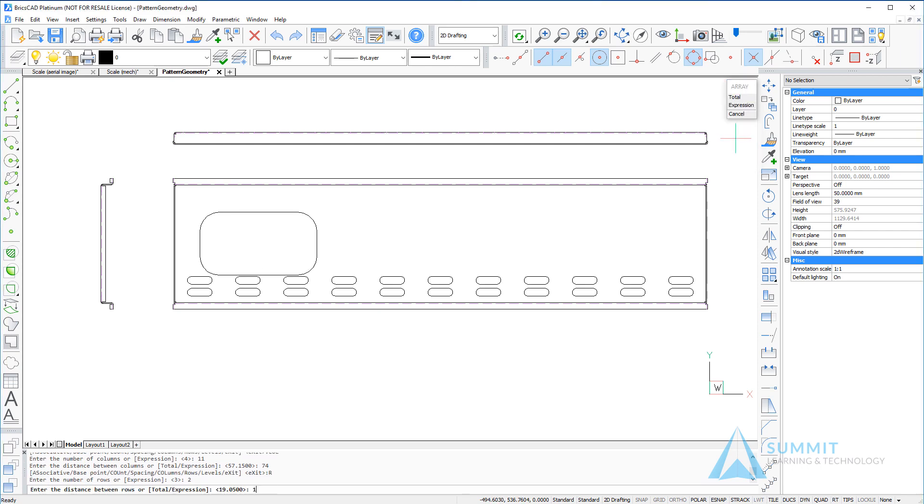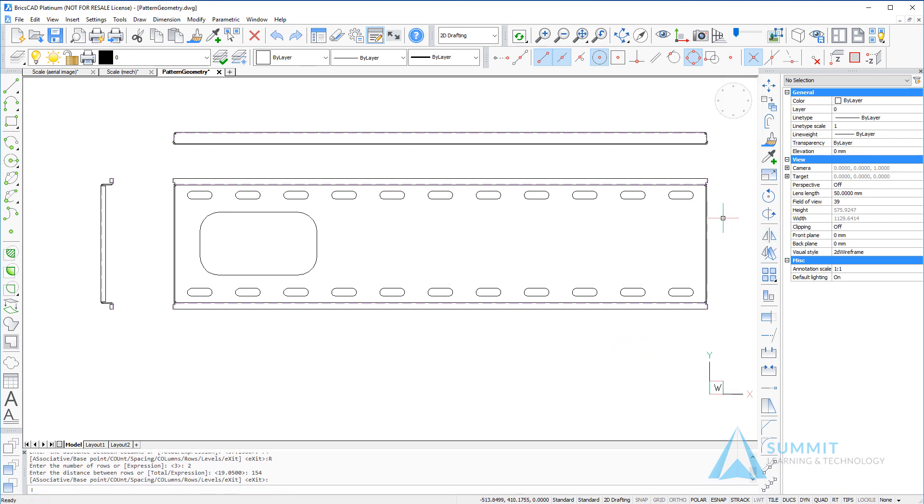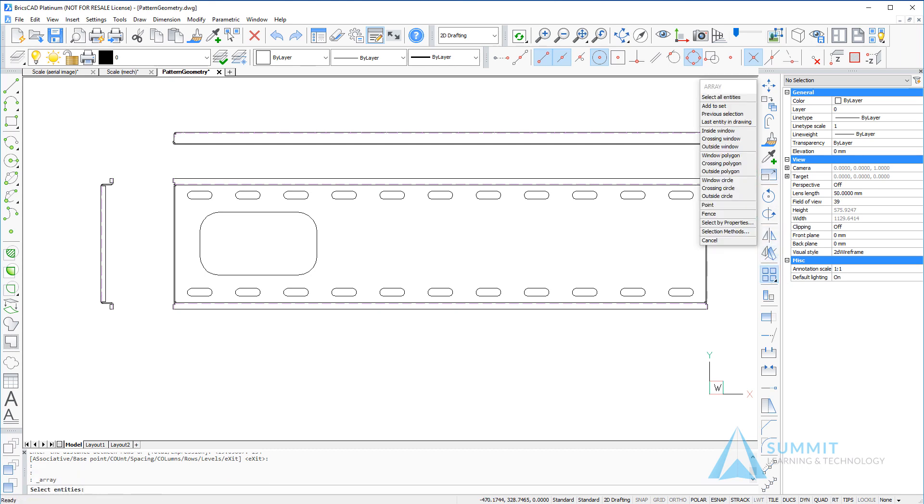At a distance of 154 units, then select exit to create the pattern. The next step will be to create another pattern of the larger opening, so again clicking the 2D array command and drawing a window around the opening.